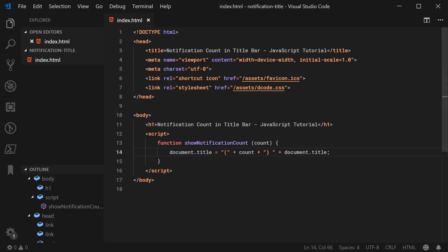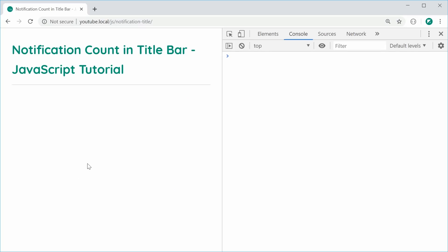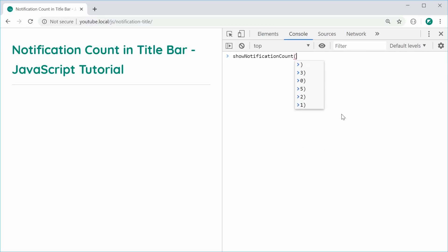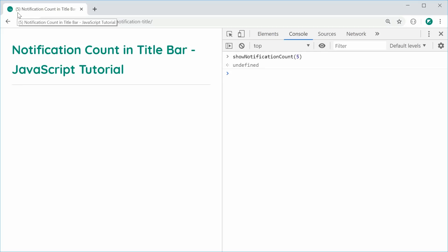I can save this and refresh the browser. We can see currently I've got nothing inside the title bar. If I was to call this function showNotificationCount and pass in something like 5, press enter, we can see we get 5 inside brackets next to the title. Works pretty well so far.